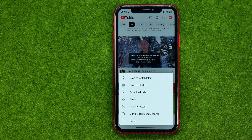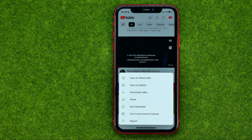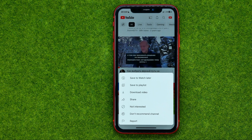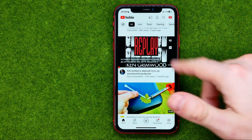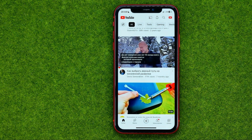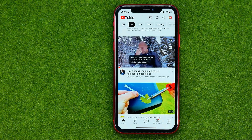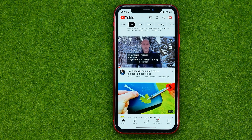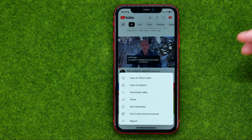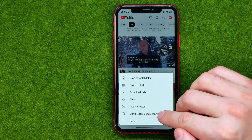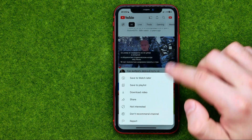As soon as the video is marked as "Not Interested", it will be hidden from the homepage and YouTube will recommend you less videos like that in the future. If you want to hide all the videos from a particular channel, just tap the three dots and then select "Don't Recommend Channel".